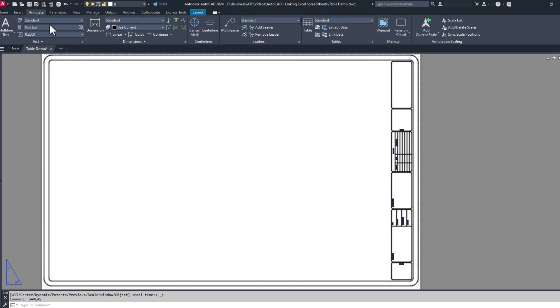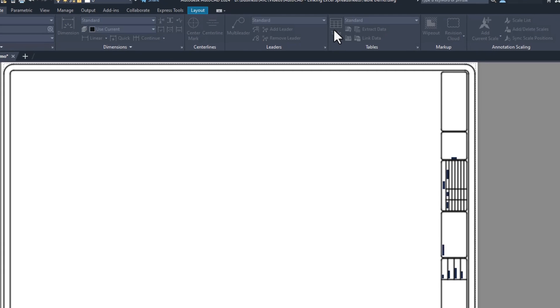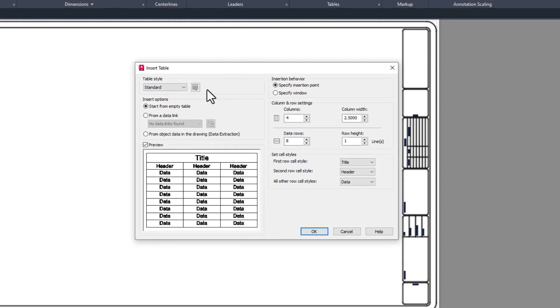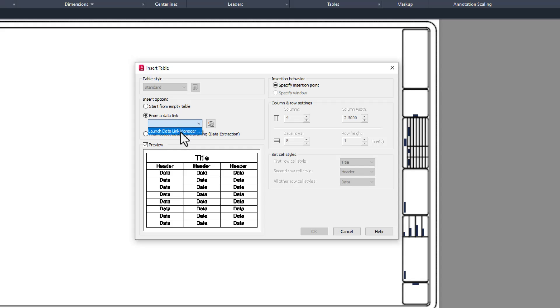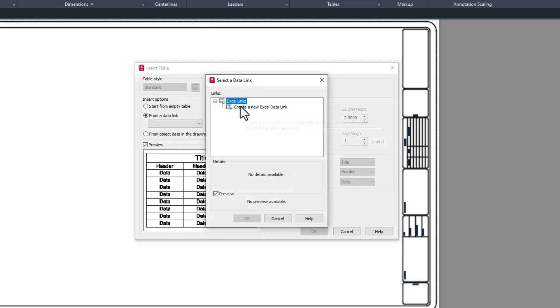Go to the Annotate tab in the ribbon and start the Table command. In the Table Creation dialog box, select the From Data Link option. From here, you can choose the Launch Data Link Manager option from either the dropdown or the icon to the right.